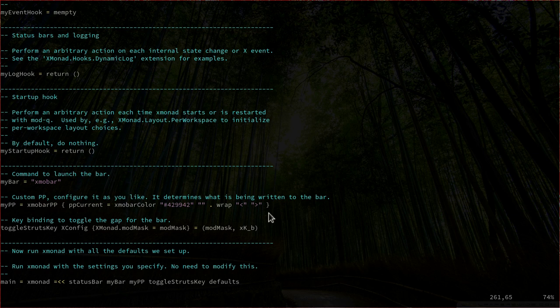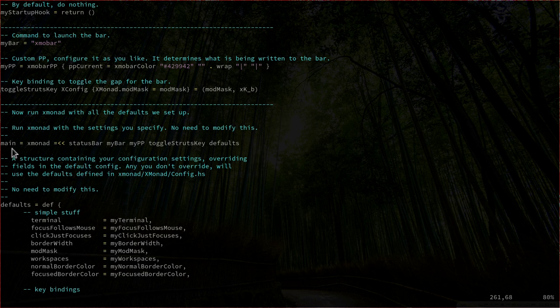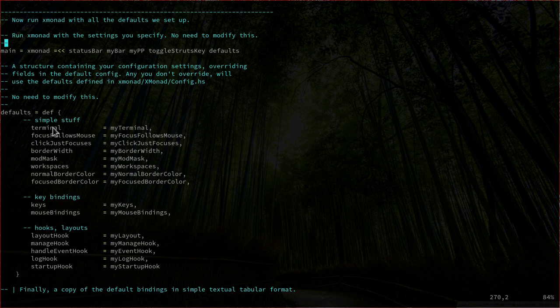Scrolling down one more time, here we have the main command for XMonad. We are telling it to run XMonad with these inputs — the status bar has to be myBar, which is xmobar, defined by this variable. It's going to run myPP with the xmobar color plus options, and also the toggleStruts key binding for hiding xmobar. As a last option, we tell the function to run the defaults defined below. The defaults are defined by these commands, which have the values of the variables we saw at the top of the file. By changing, for example, the terminal name at the top, the function reads that variable and changes the program run. It's a very handy layout and a great place to start configuring XMonad with more complex configurations.